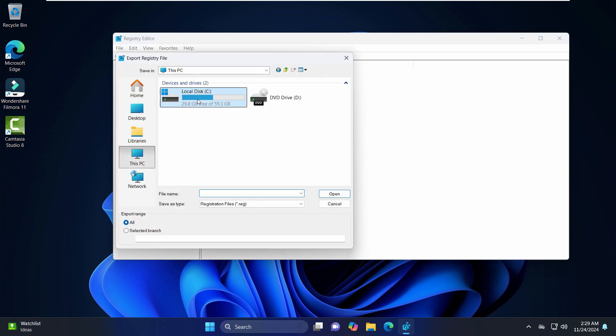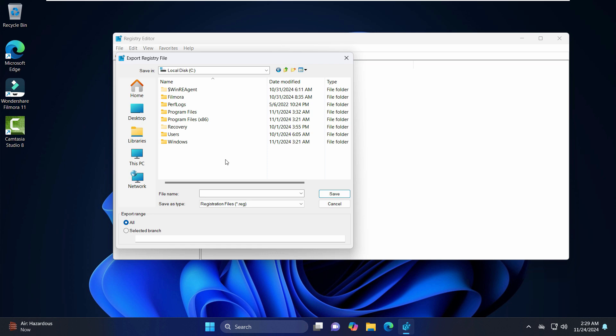Let's save it to another drive, but I recommend you to save it to a particular location which is different from your hard disk, so let's say it's an external drive or a USB. So here I can recommend you to take the file name backup like registry editor backup on a particular date, let's say 24th November 2024, so that you can remember up to which point the backup was created. And click on Save.